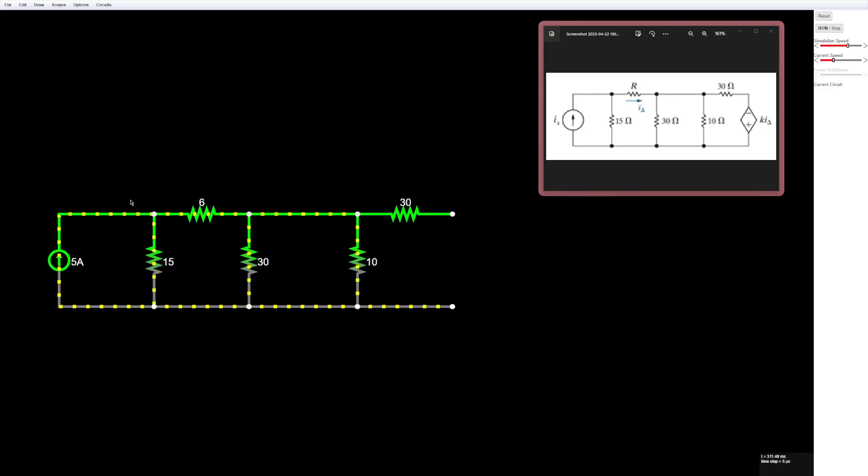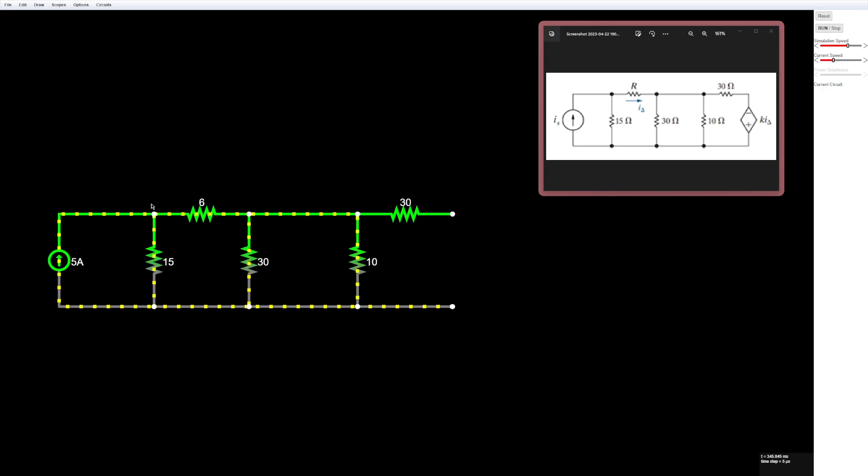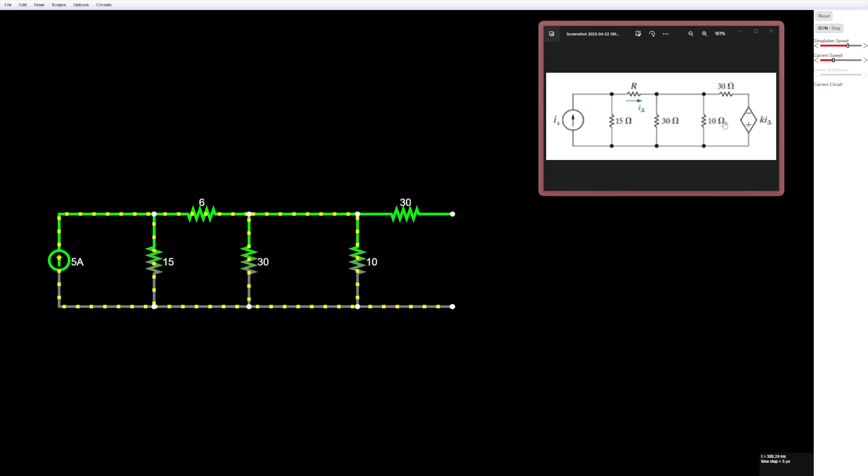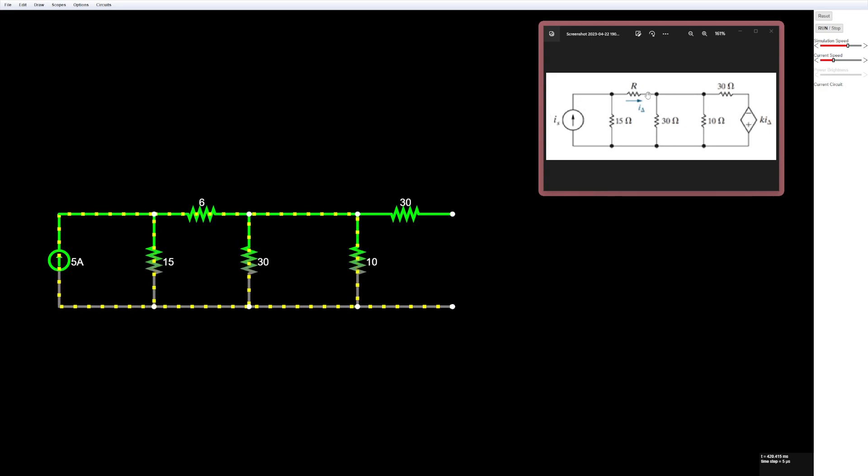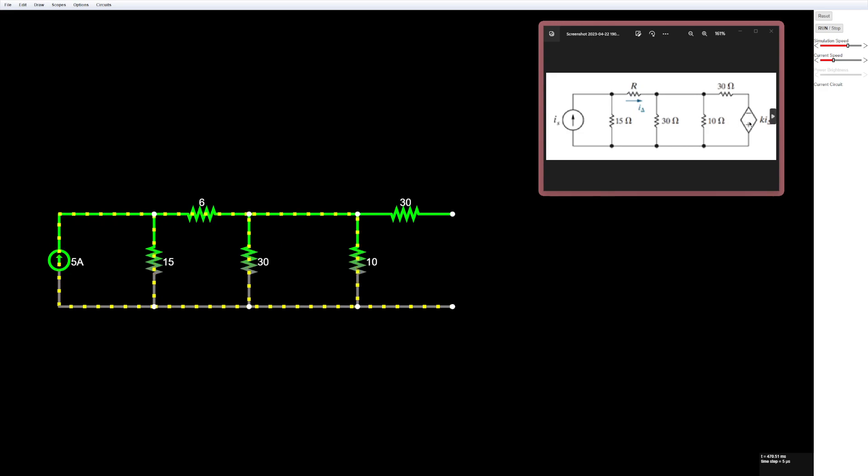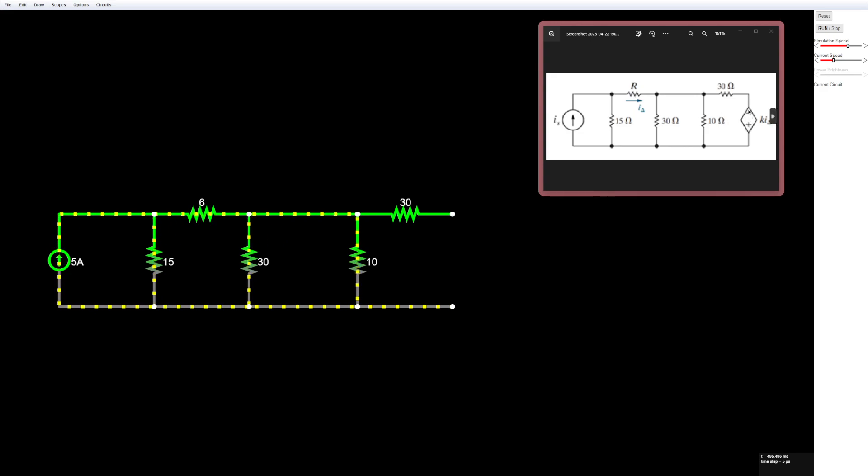Okay, so here's a quick video on how to use the dependent sources in Falstead Circuit Simulator. So here, right here, we have a really simple circuit that has a current dependent voltage source that's taking the current from R right here and using it for the voltage source.